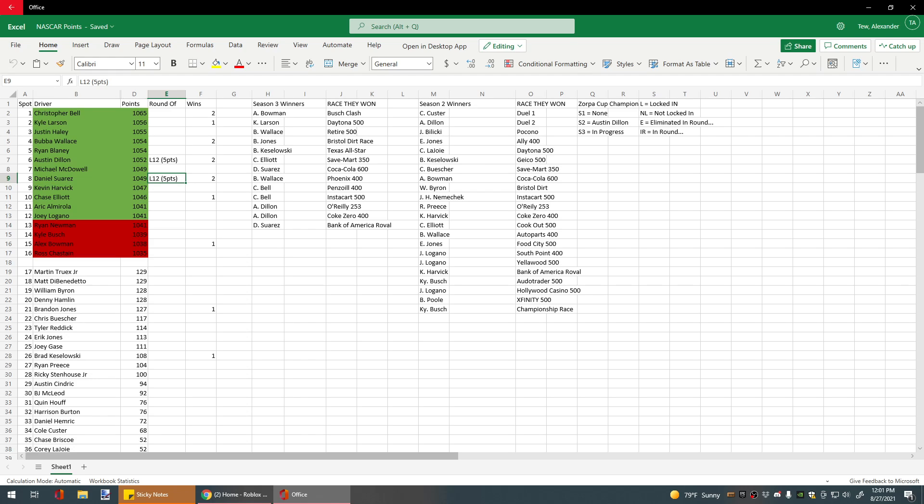Anyways, I will see you all in our next race. And the next race of the season is the Food City 500, the night race at Bristol.